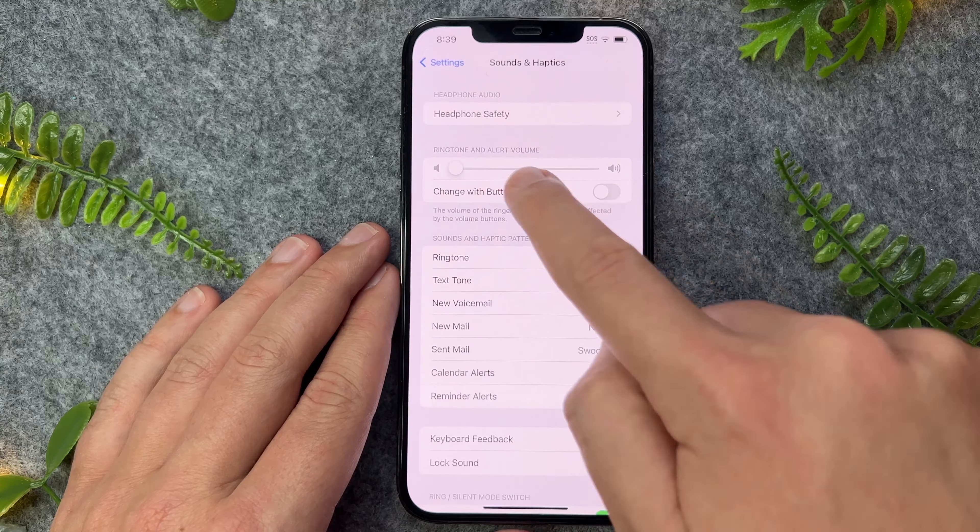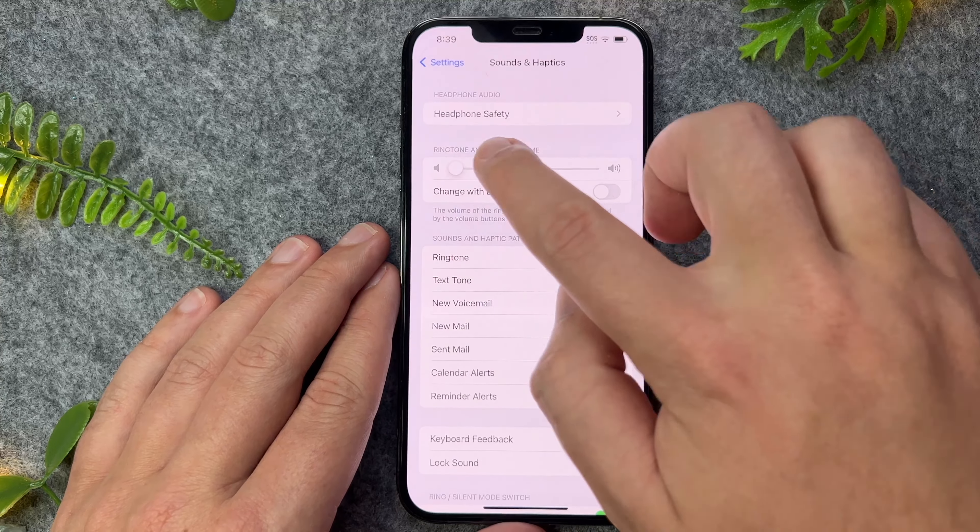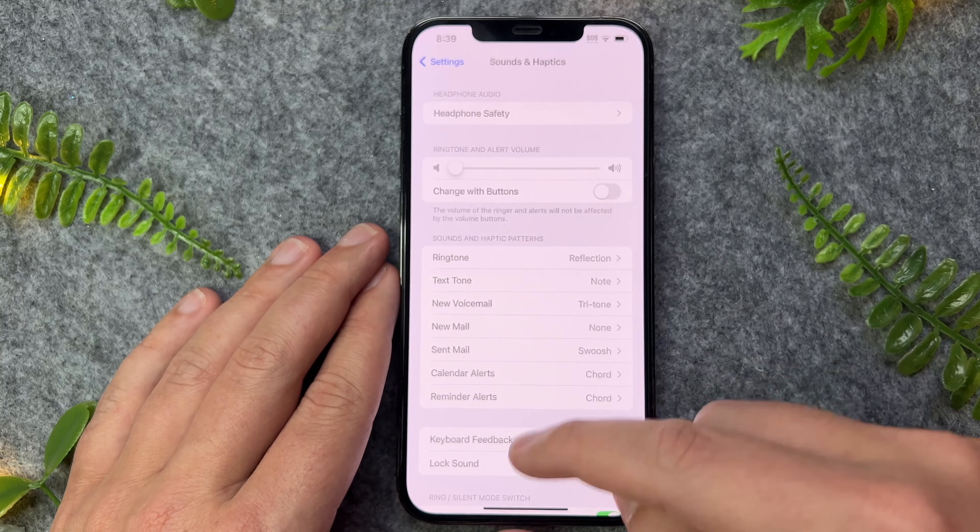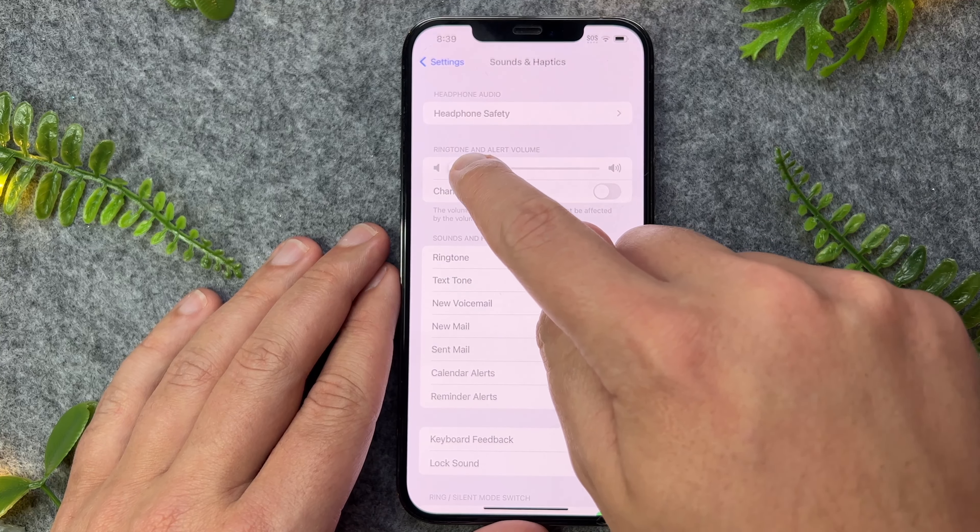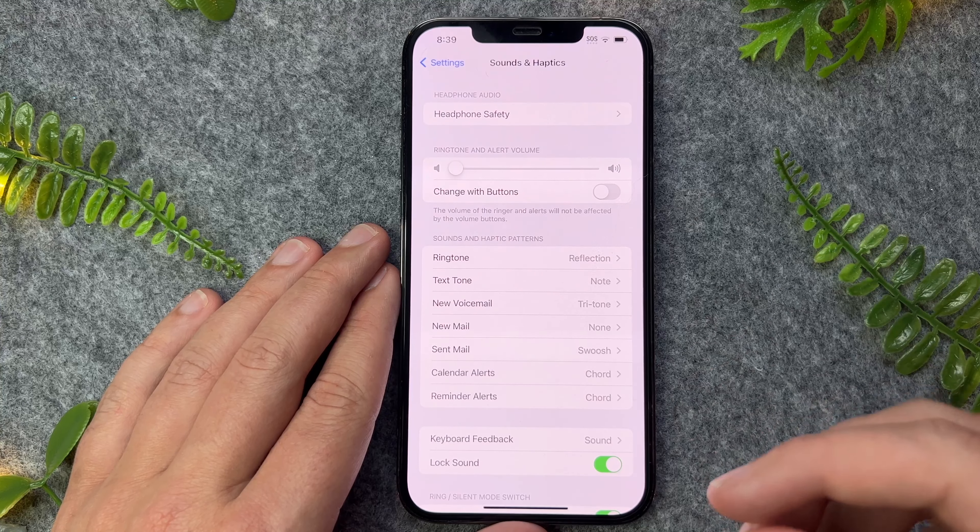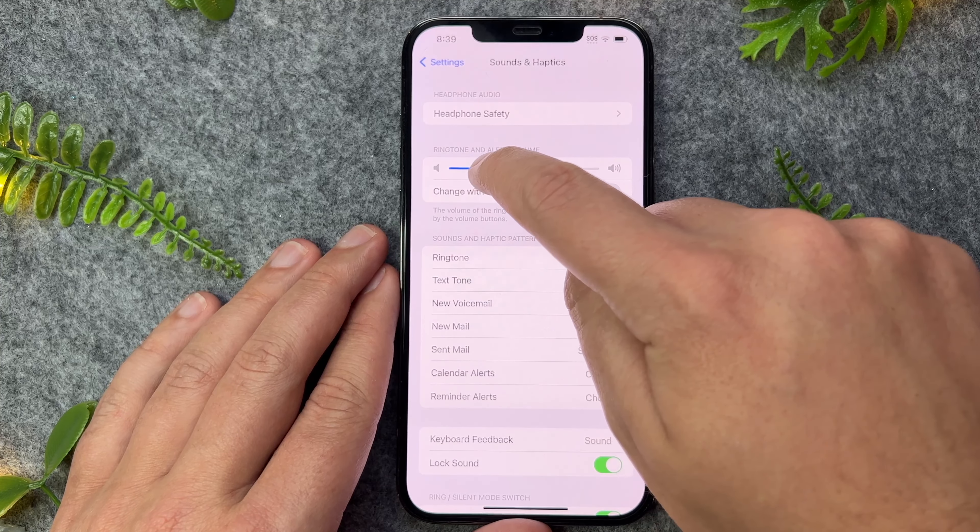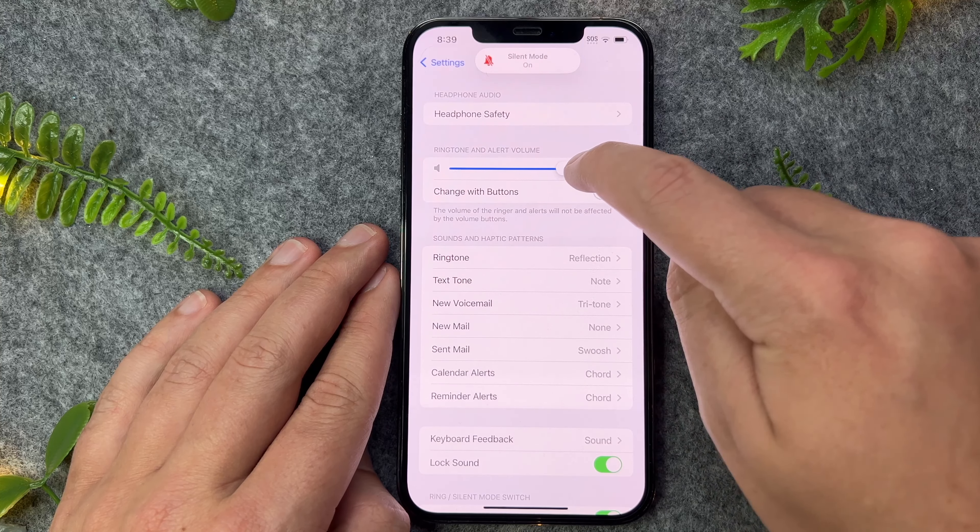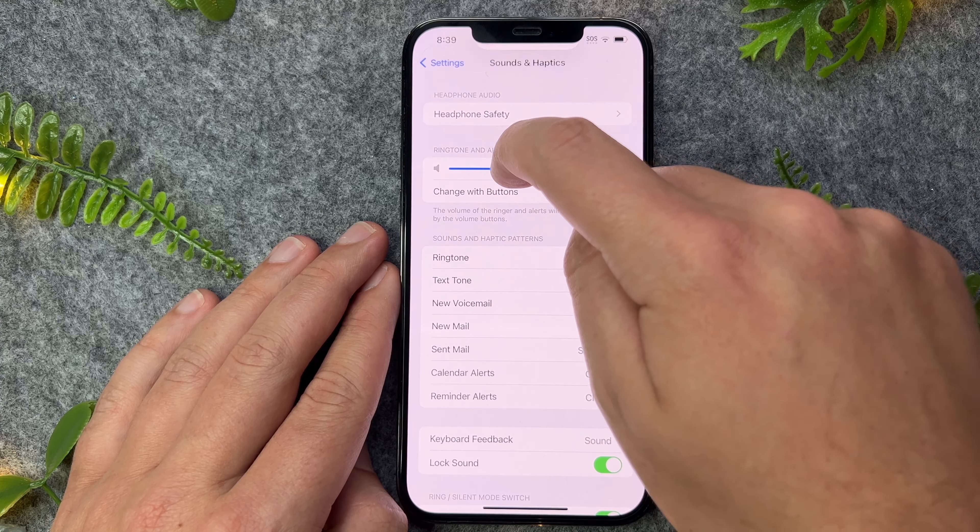So mine's on low and, you know, maybe accidentally it's been on low or maybe out of the box, it was set to low. So if you are looking for a louder ringtone or for messages, you can actually just slide this up all the way. It's completely up to you.